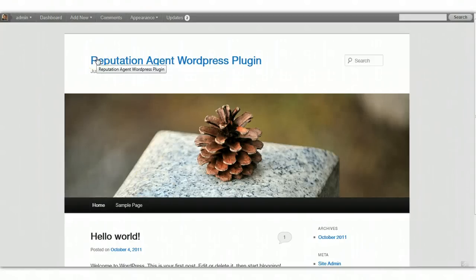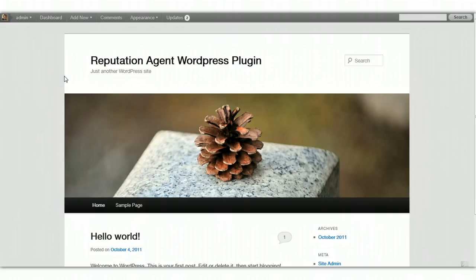So what I have here is a basic, clean install of WordPress. I'm going to use this to demonstrate how to install and set up the Reputation Agent WordPress plugin.